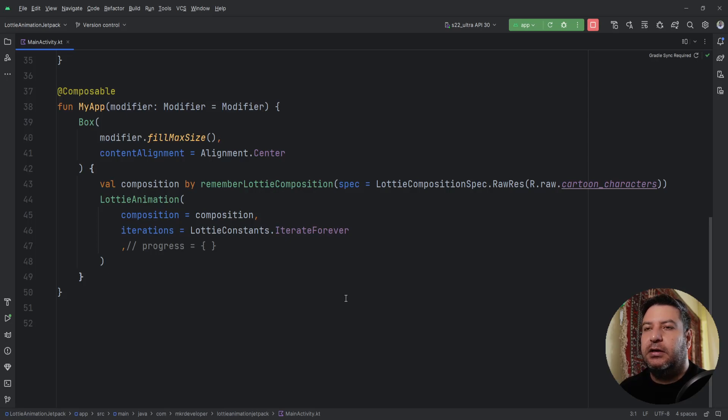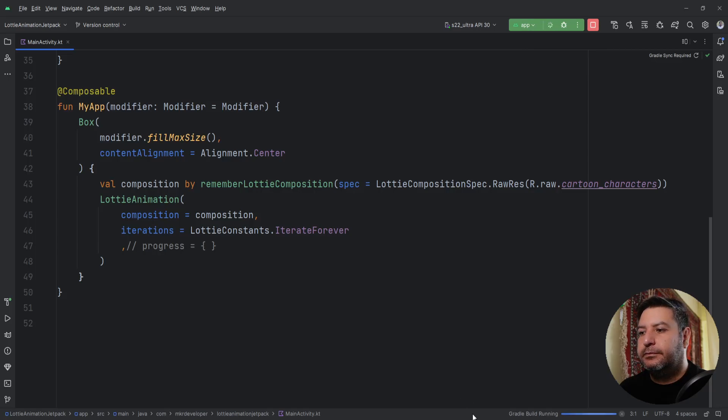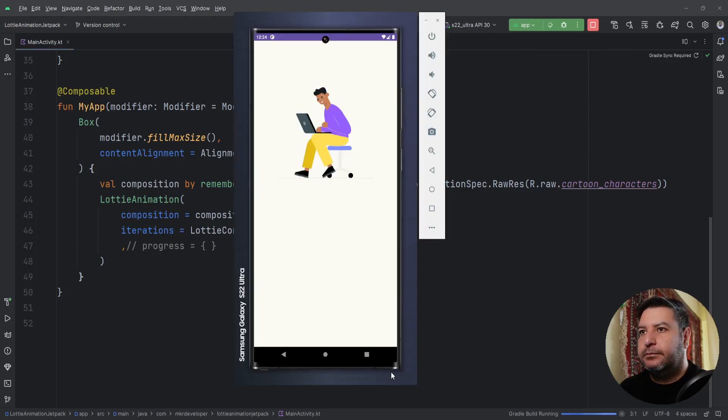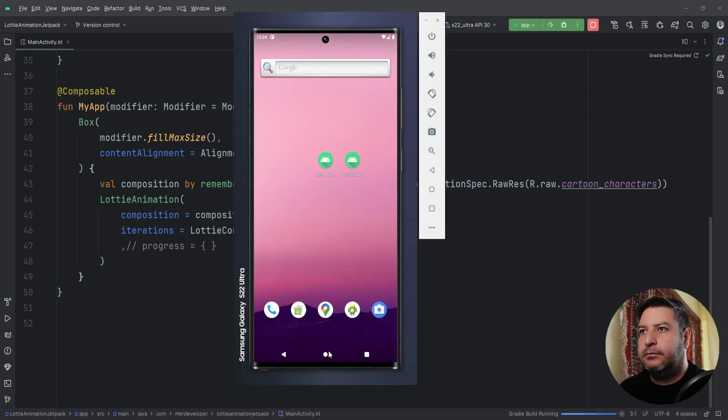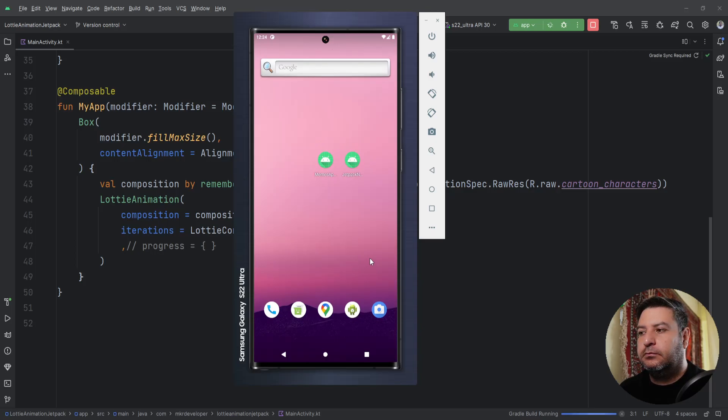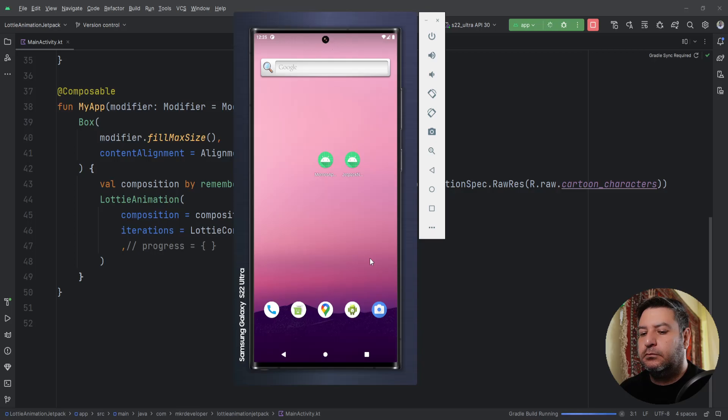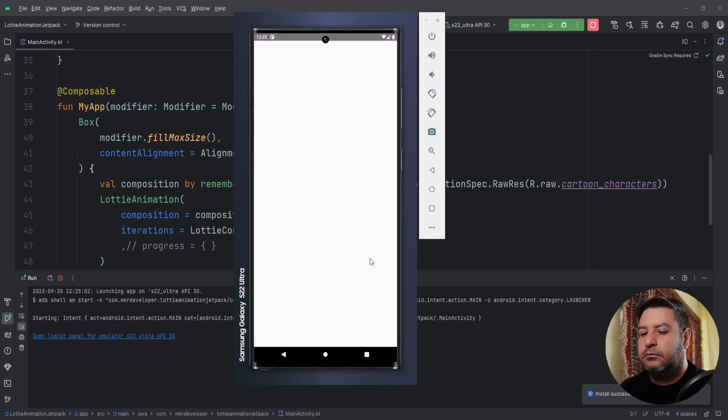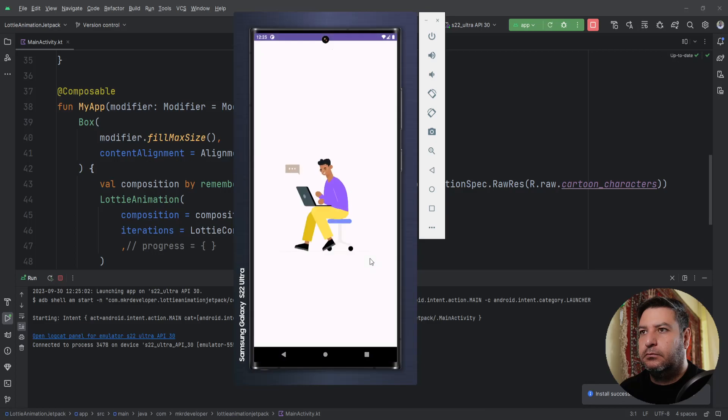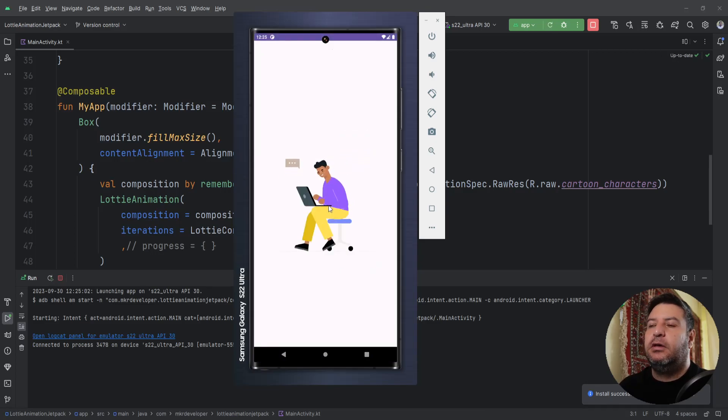Let's check it on the emulator for the first time. As you can see, it's playing and the size of it is good.